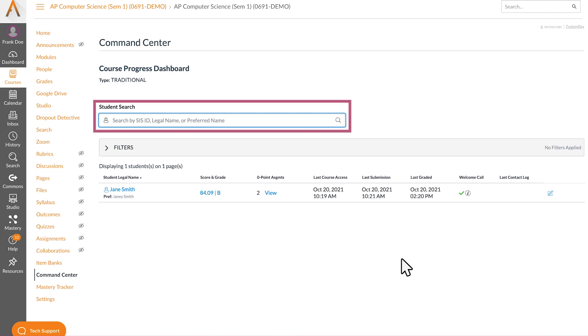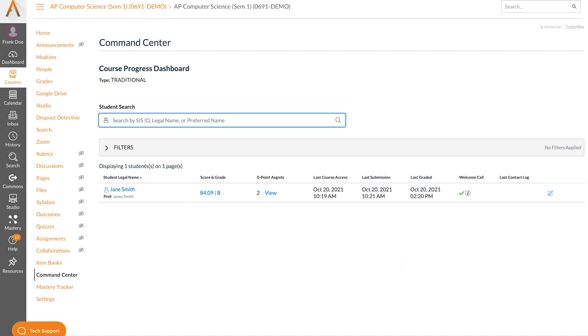The command center student search allows you to search by SIS ID, legal name, or preferred name. To begin searching you must enter a minimum of three characters. The tool will immediately return an active list of all names that meet your search criteria.